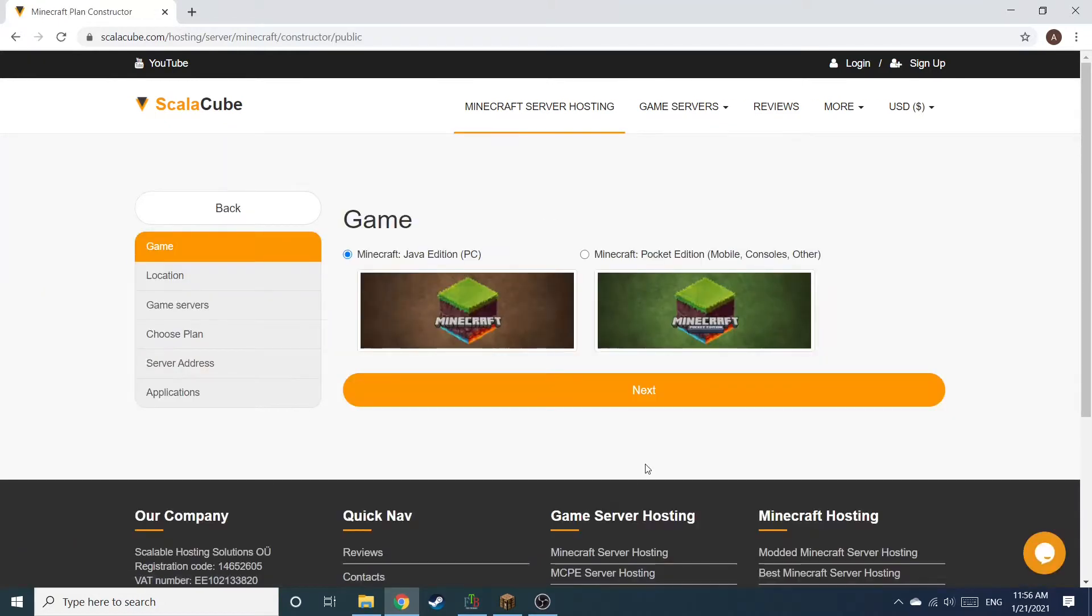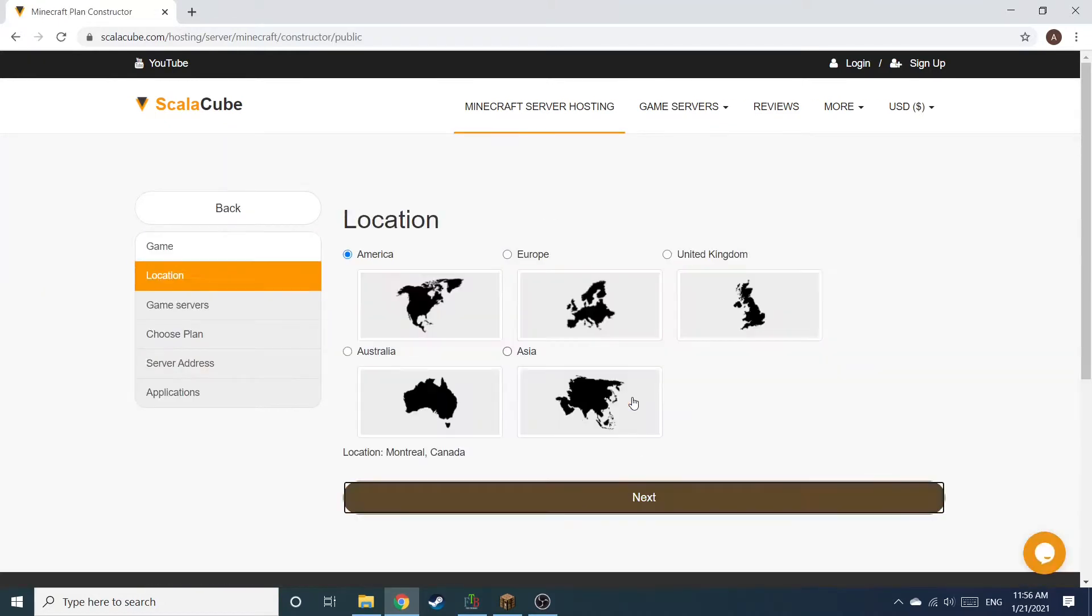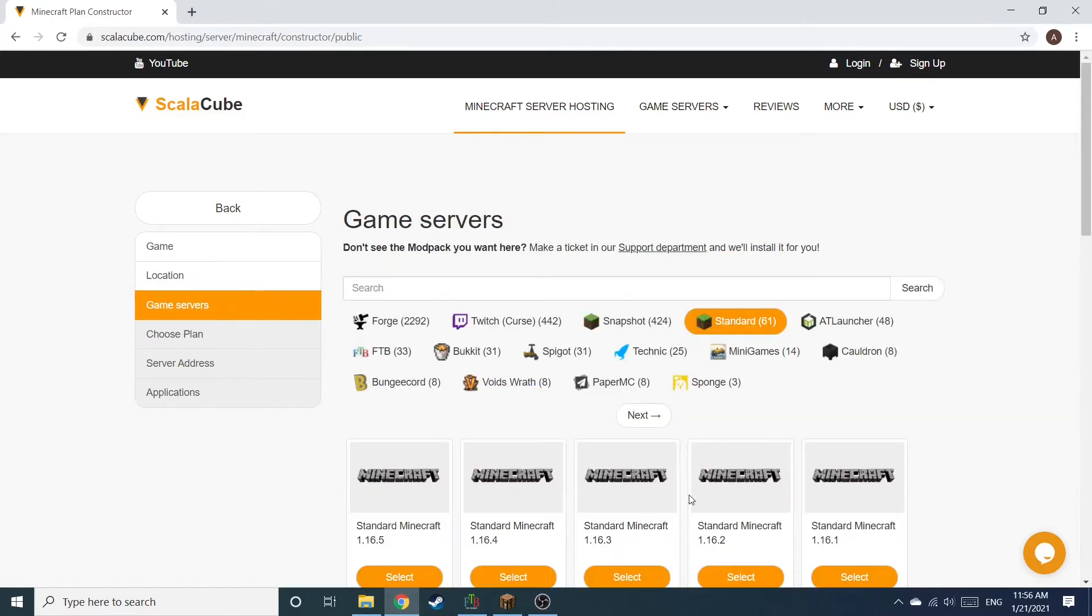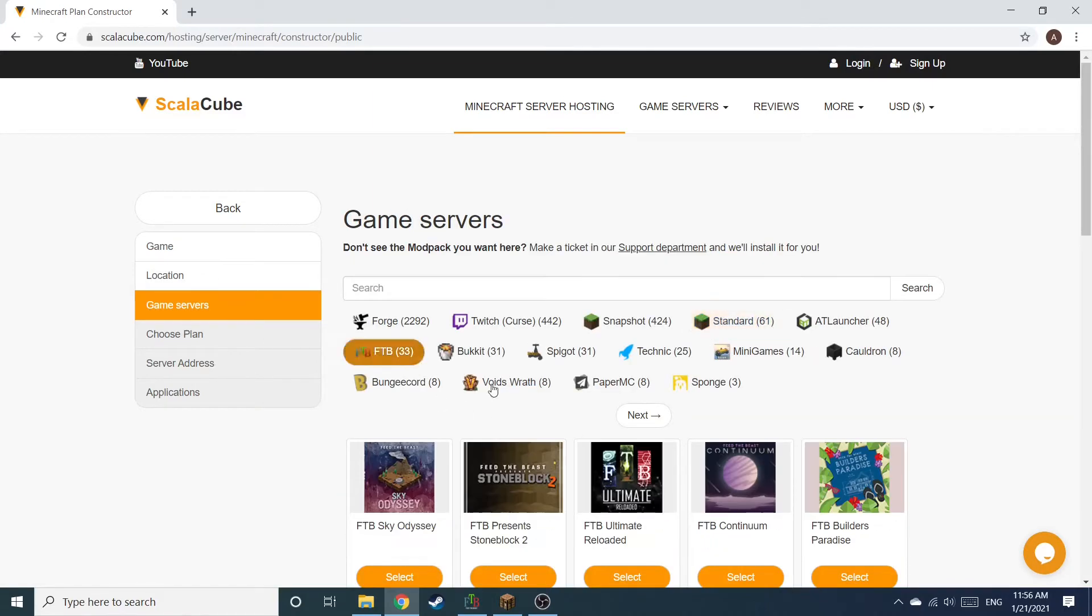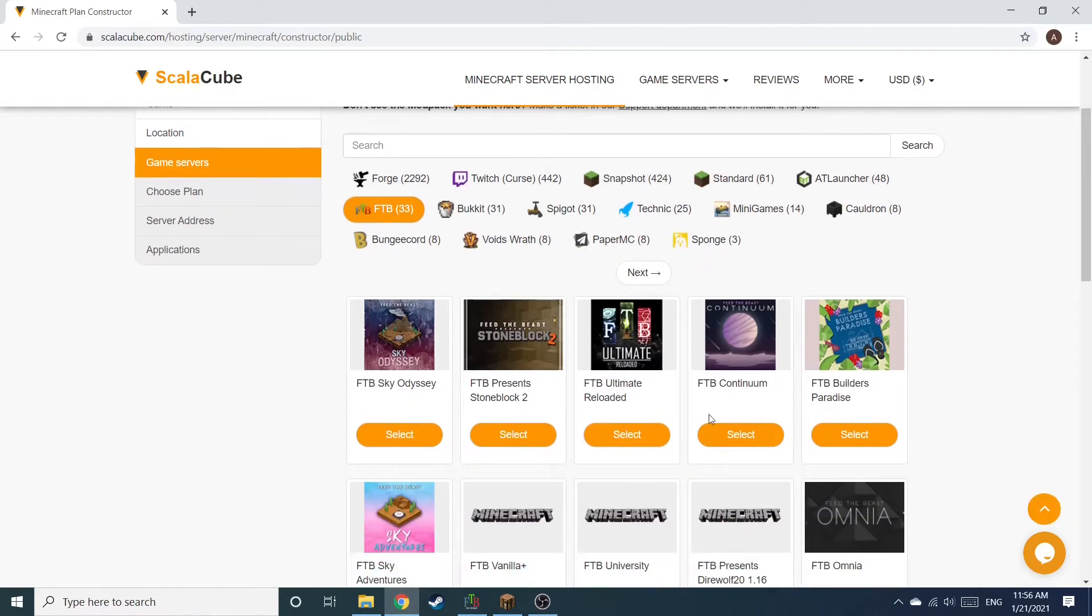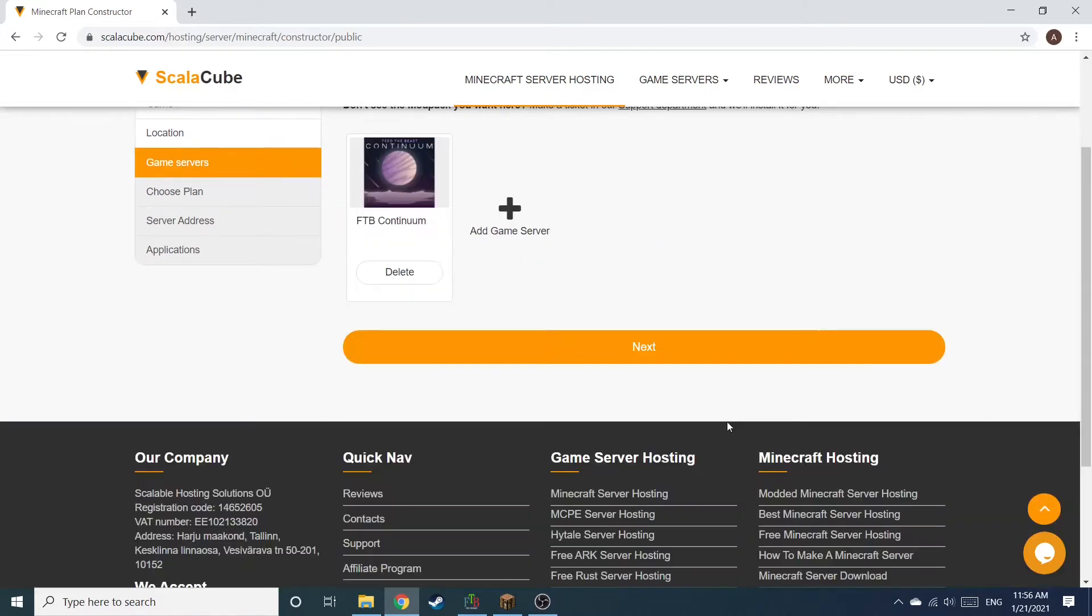Select Minecraft and click Next. Select your server location and click Next. Select the game server you would like to install and click Next.